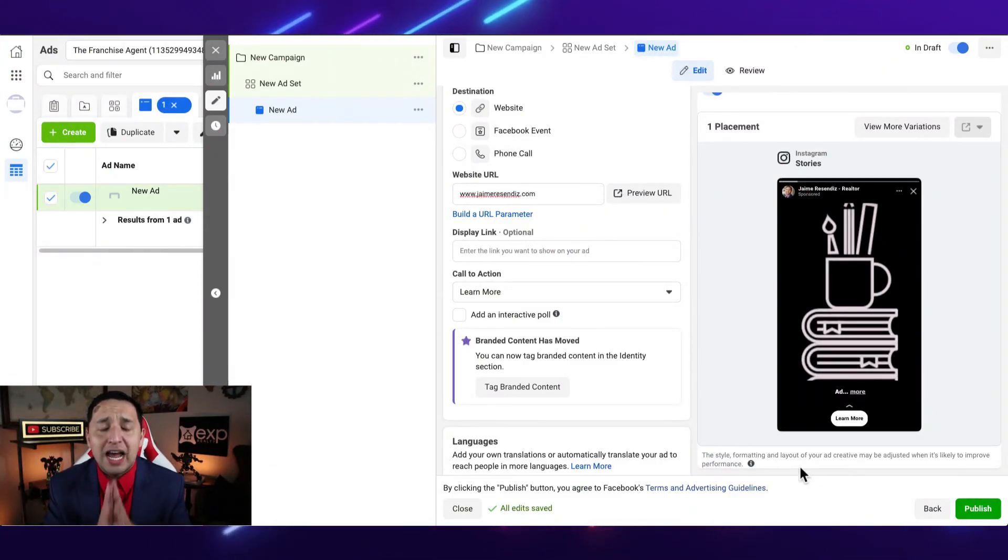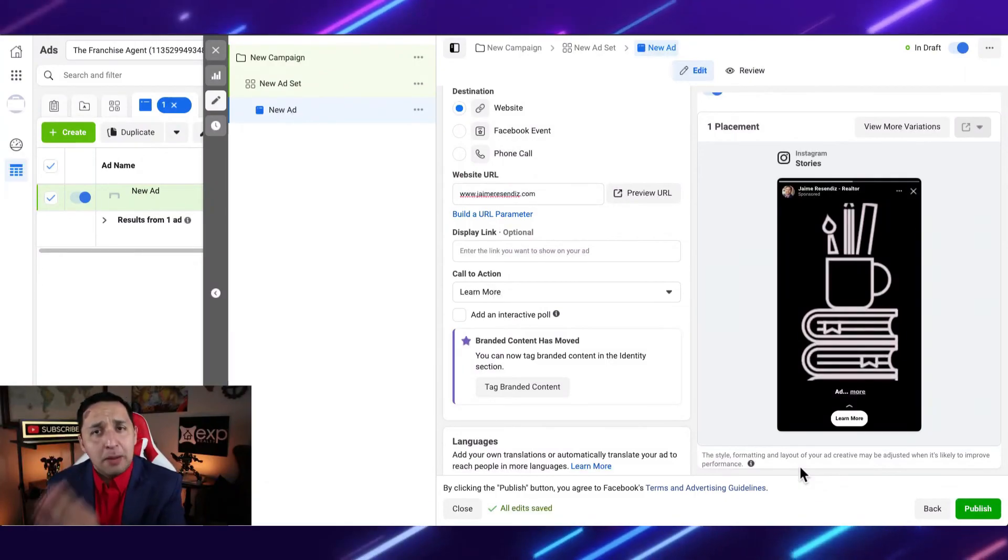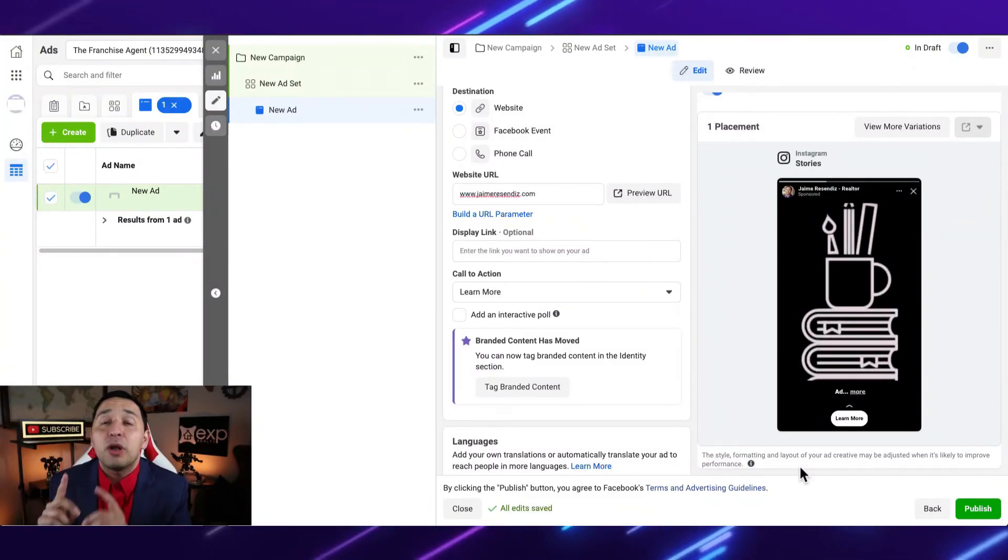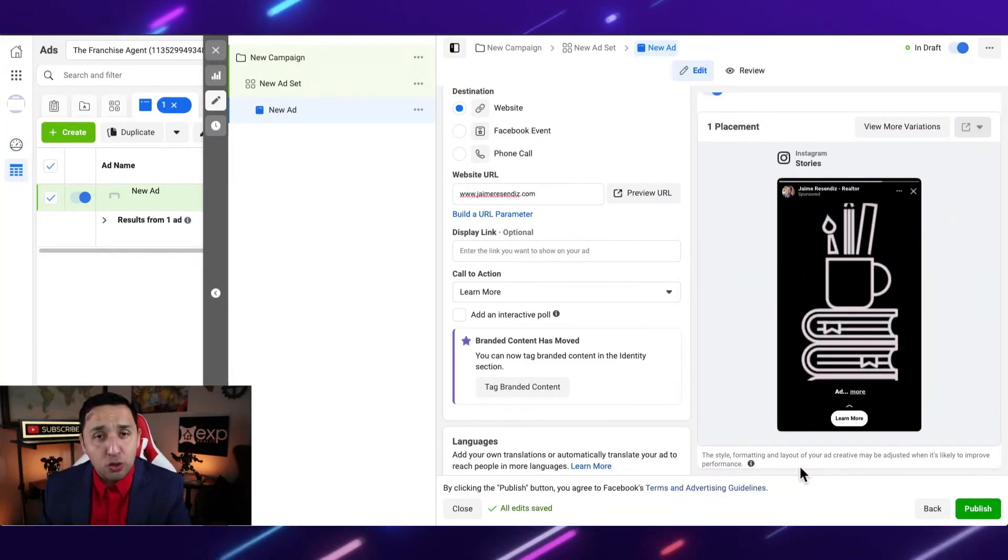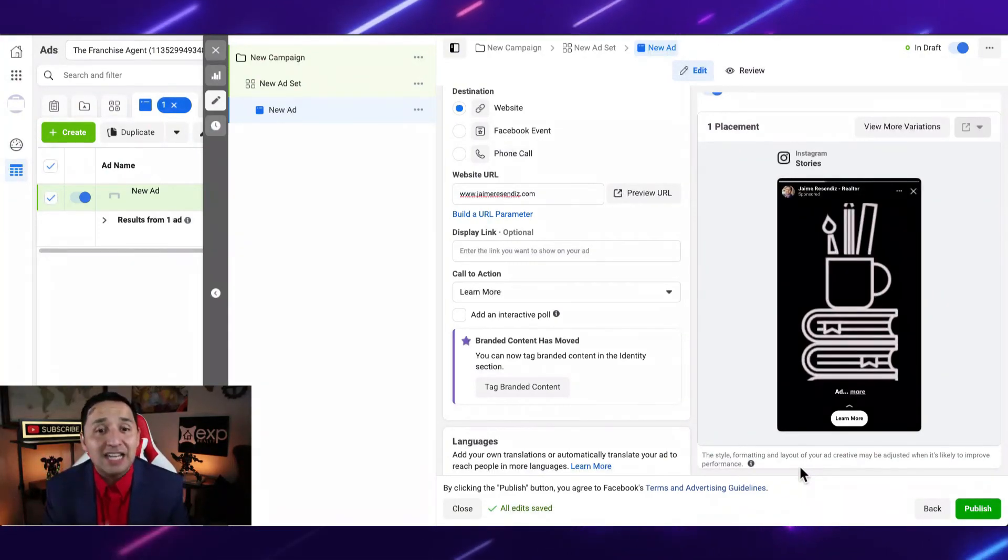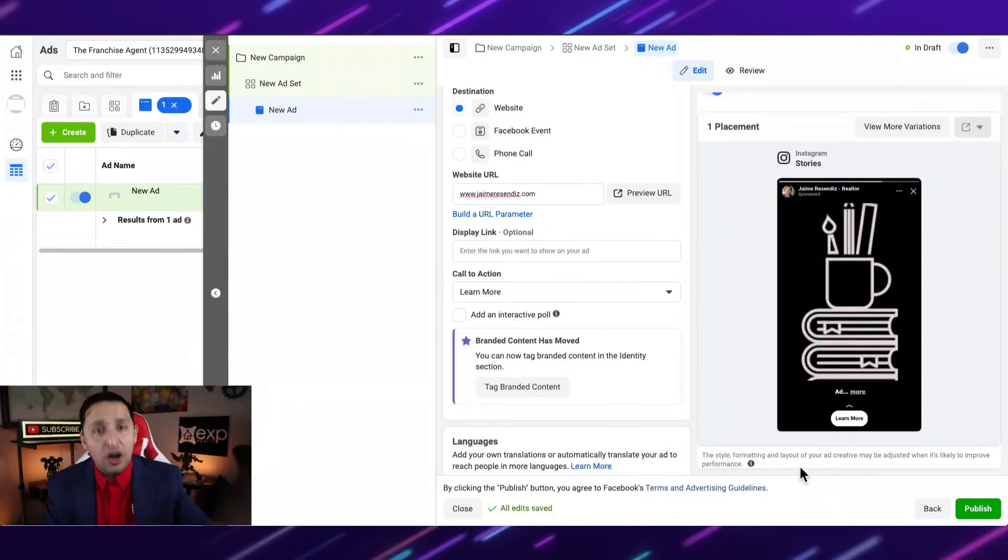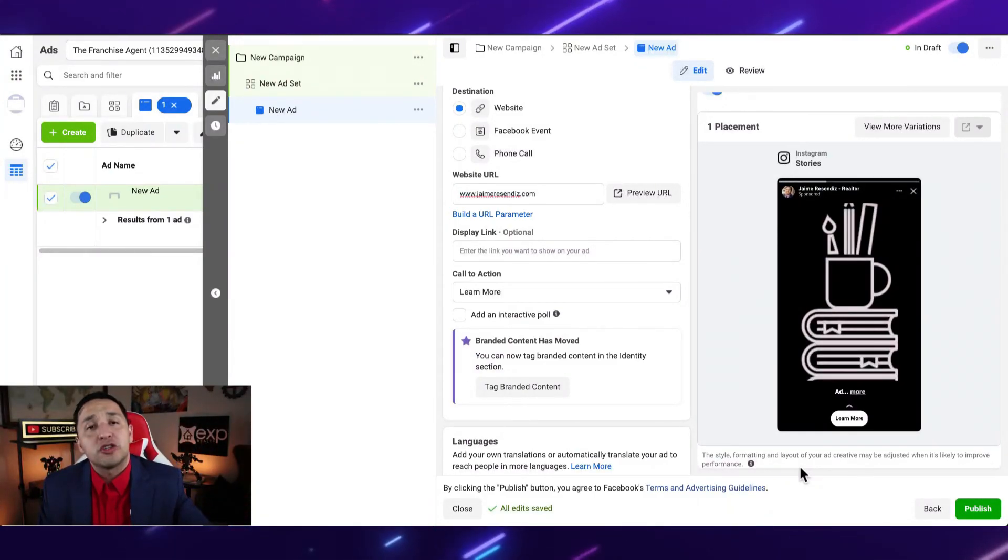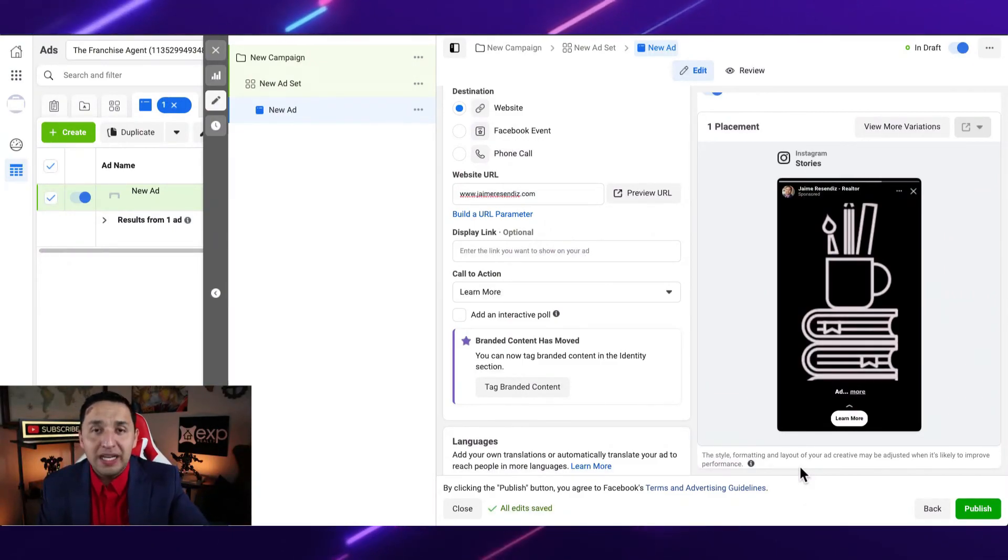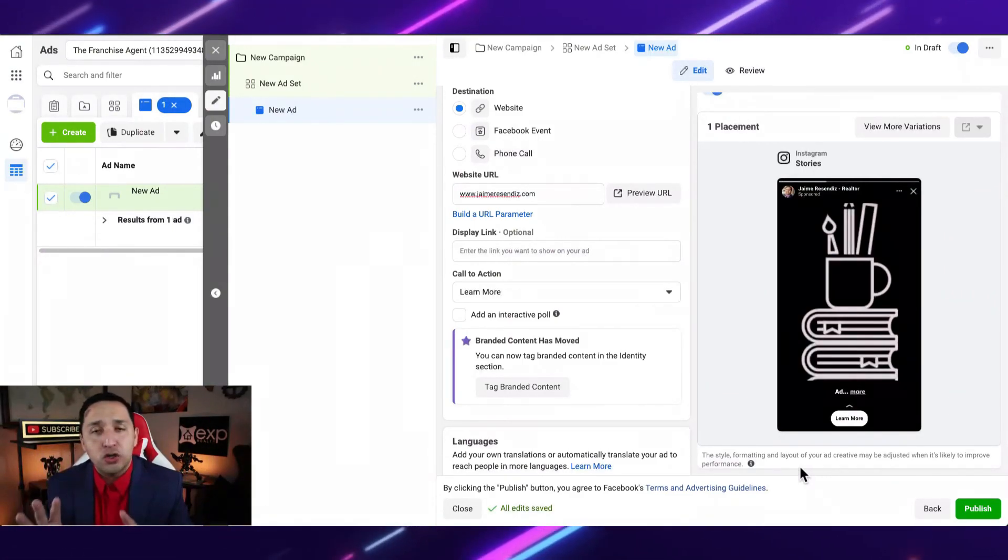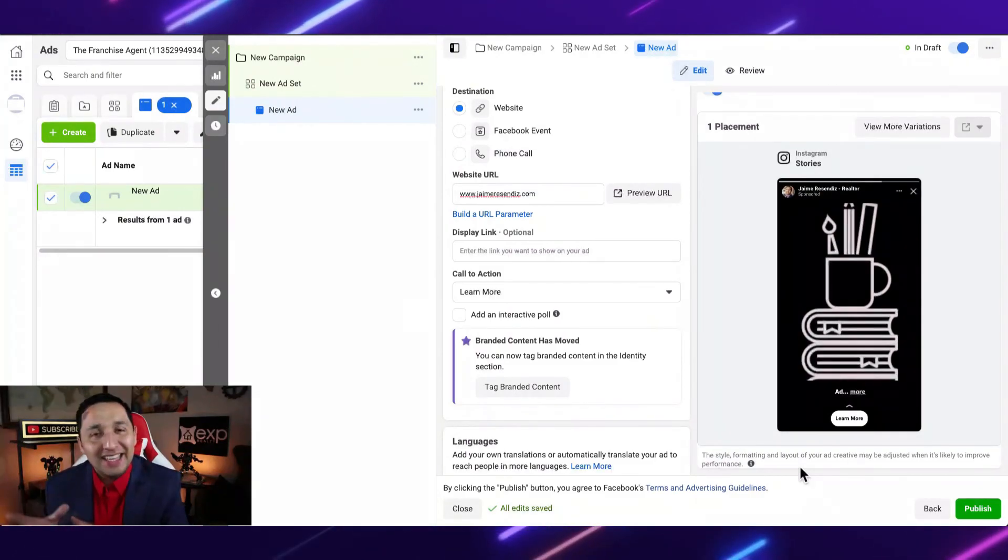Folks, I really want you to make this a purpose. I want you to be purposeful in running these Instagram story ads, because in many cases, these actually outperform other types of placements. These outperform the Facebook stories, these outperform newsfeed in many cases. So make sure that you add this to your arsenal and you're split testing them individually.